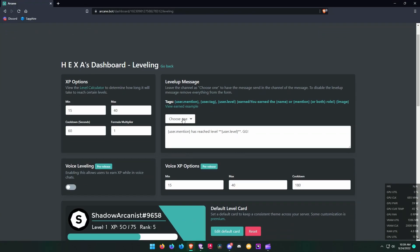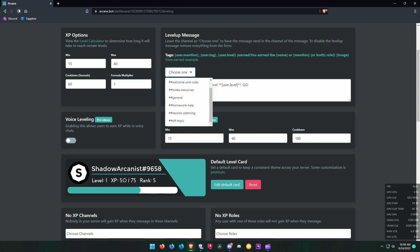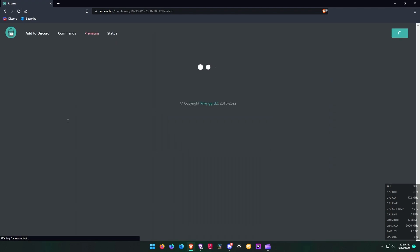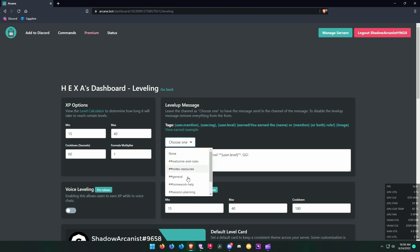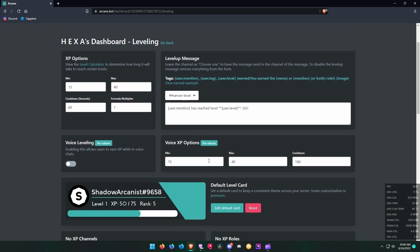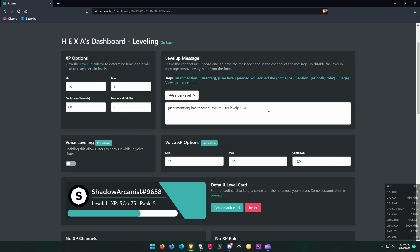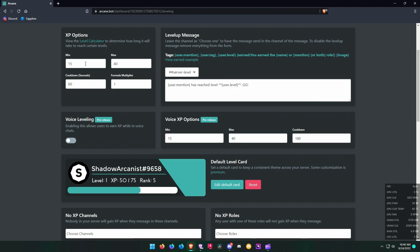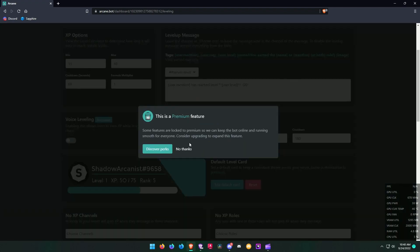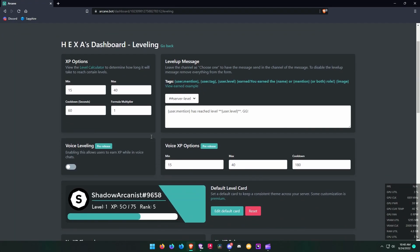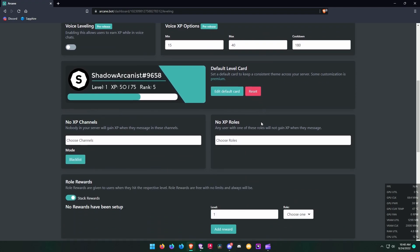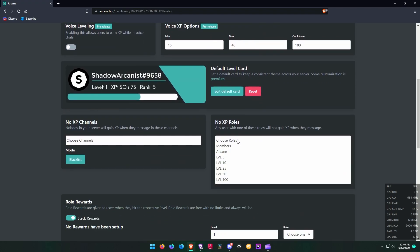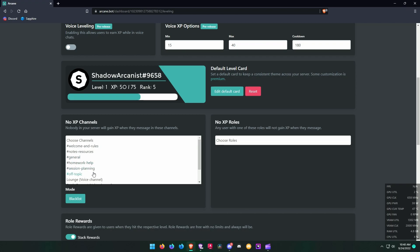Here choose the channel where leveling message has to be sent. You can also choose your no XP roles and no XP channels.